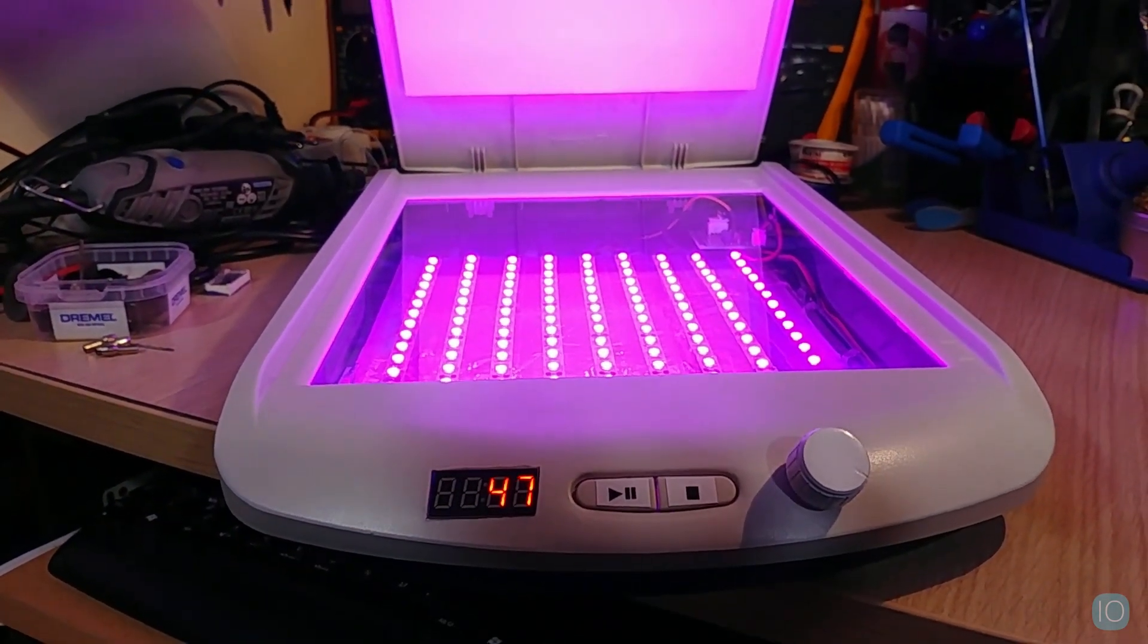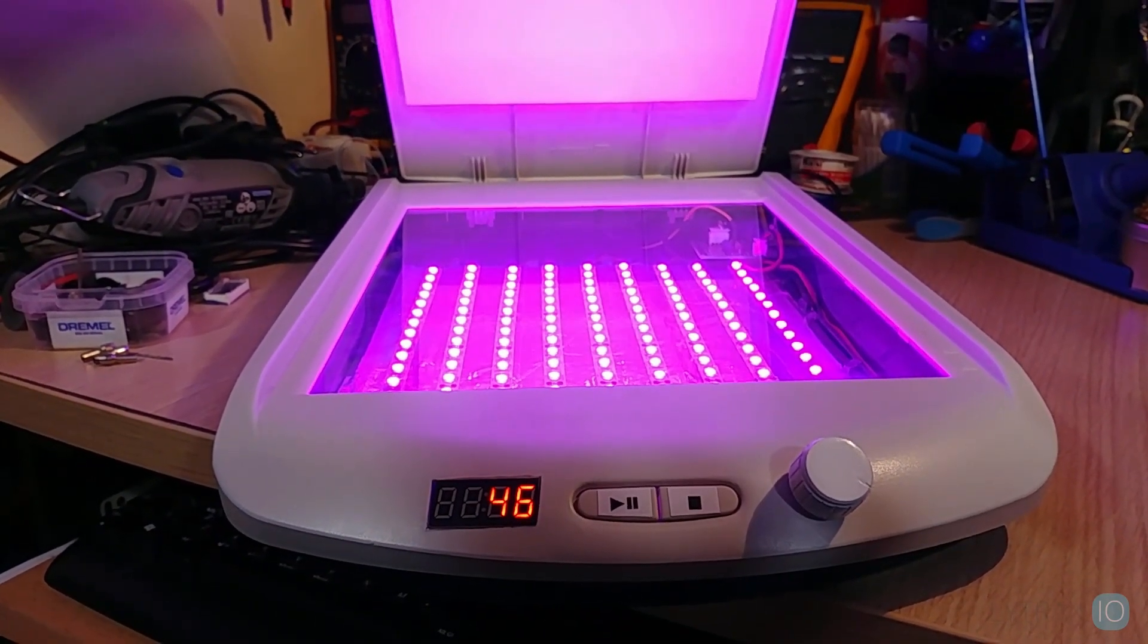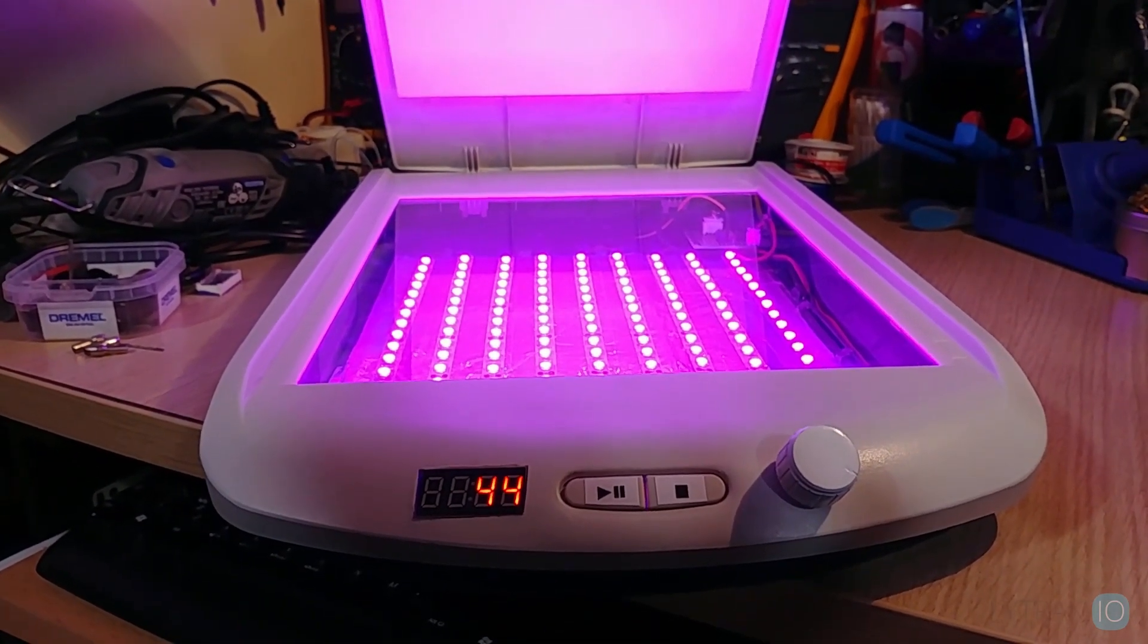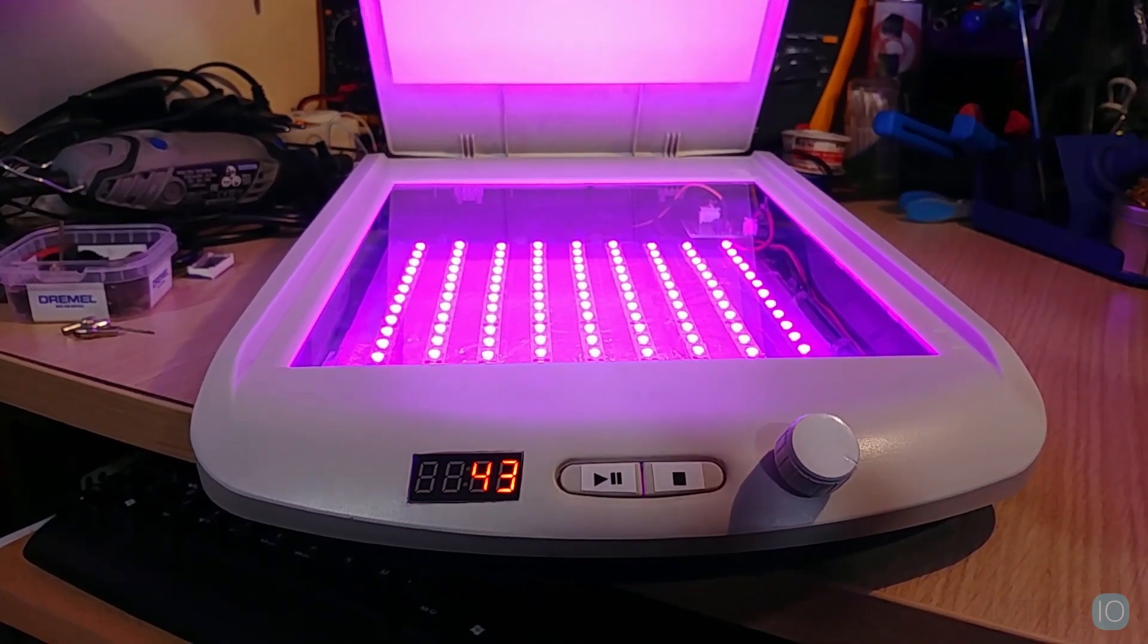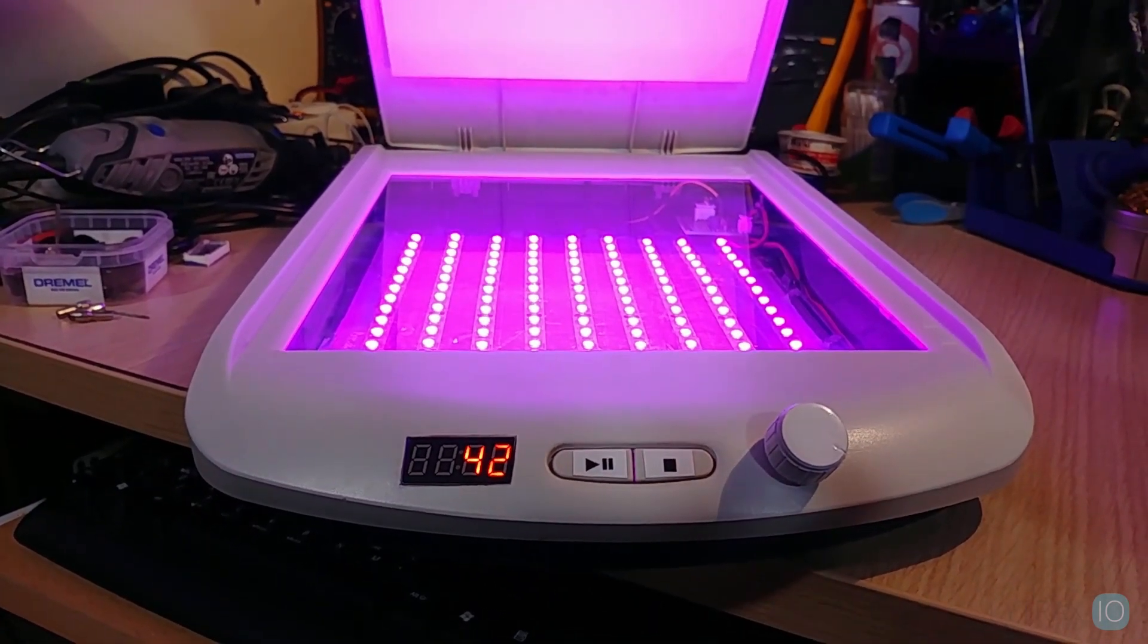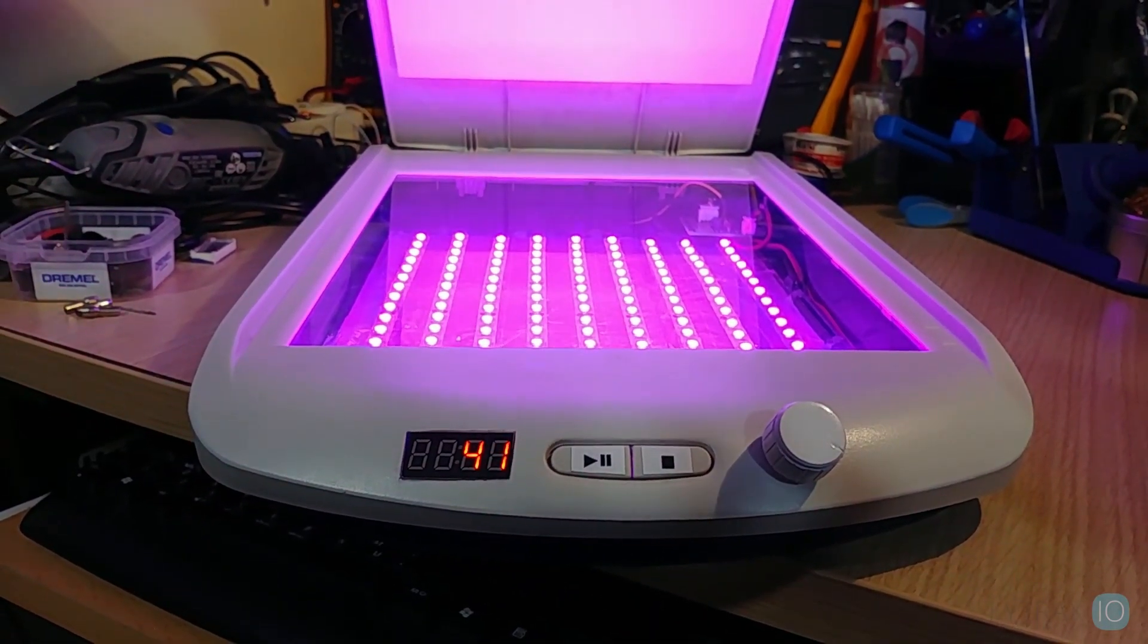In this video, we will use an old scanner as a box to create a PCB UV exposure box.